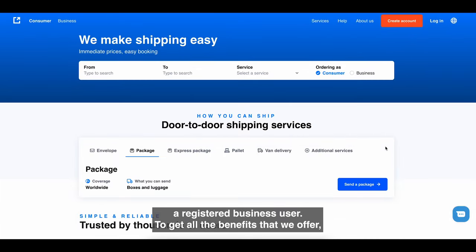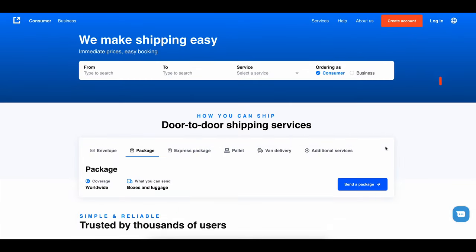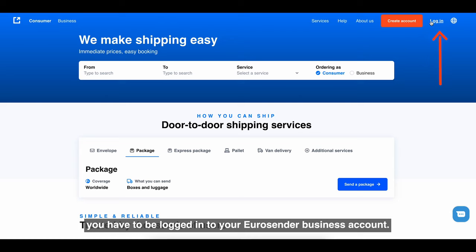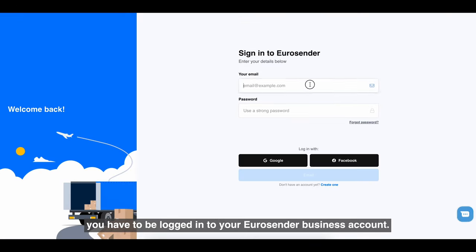To get all the benefits that we offer, you have to be logged in to your EuroSender business account.